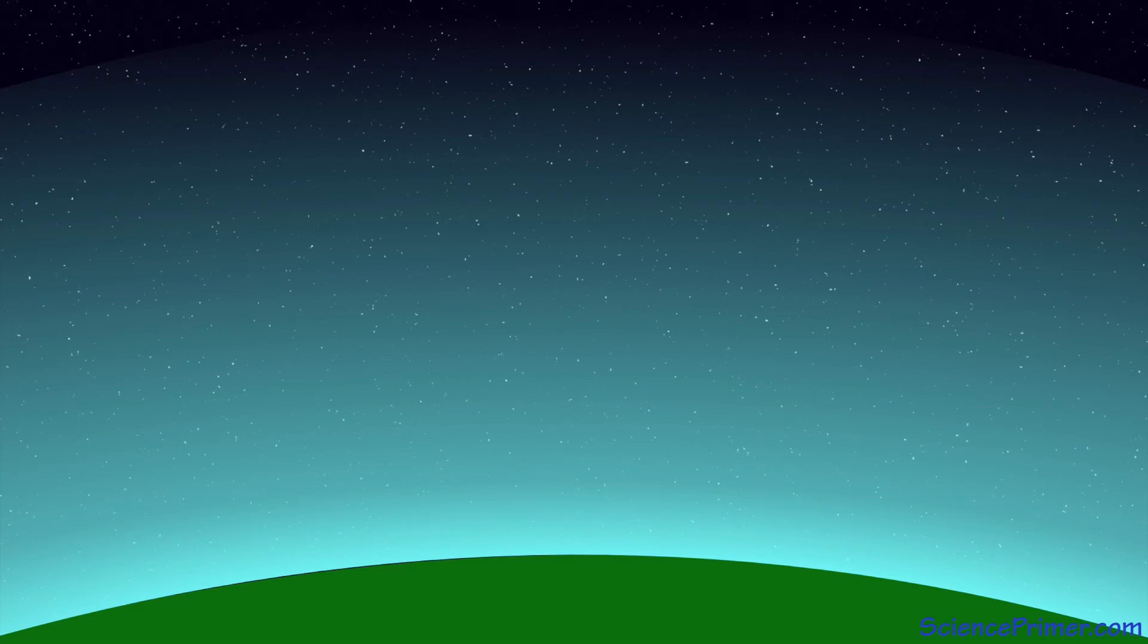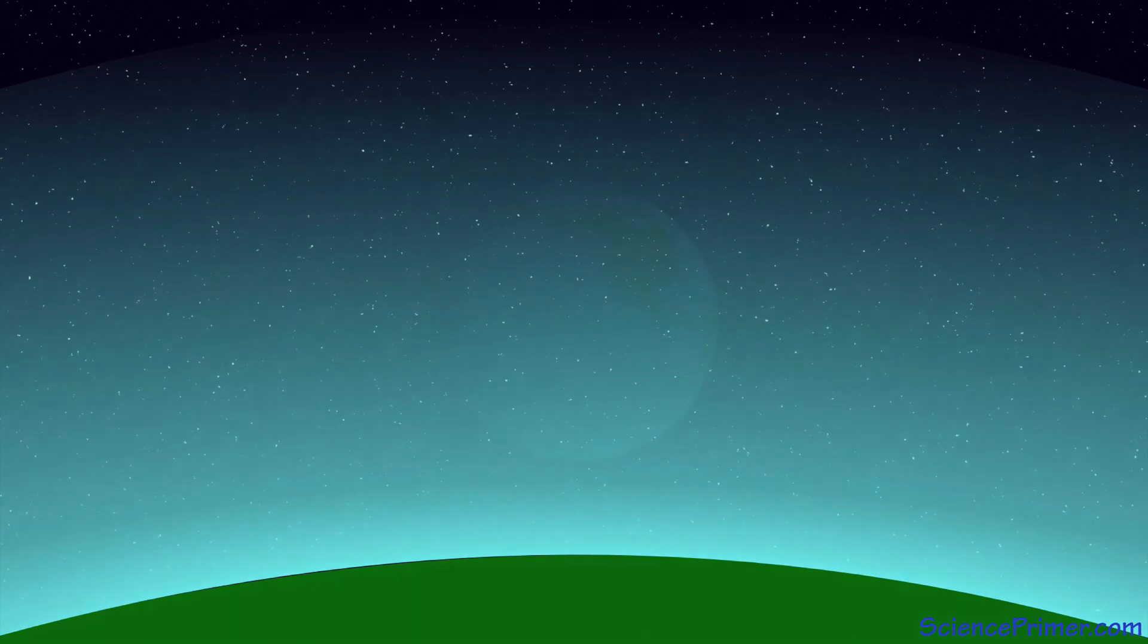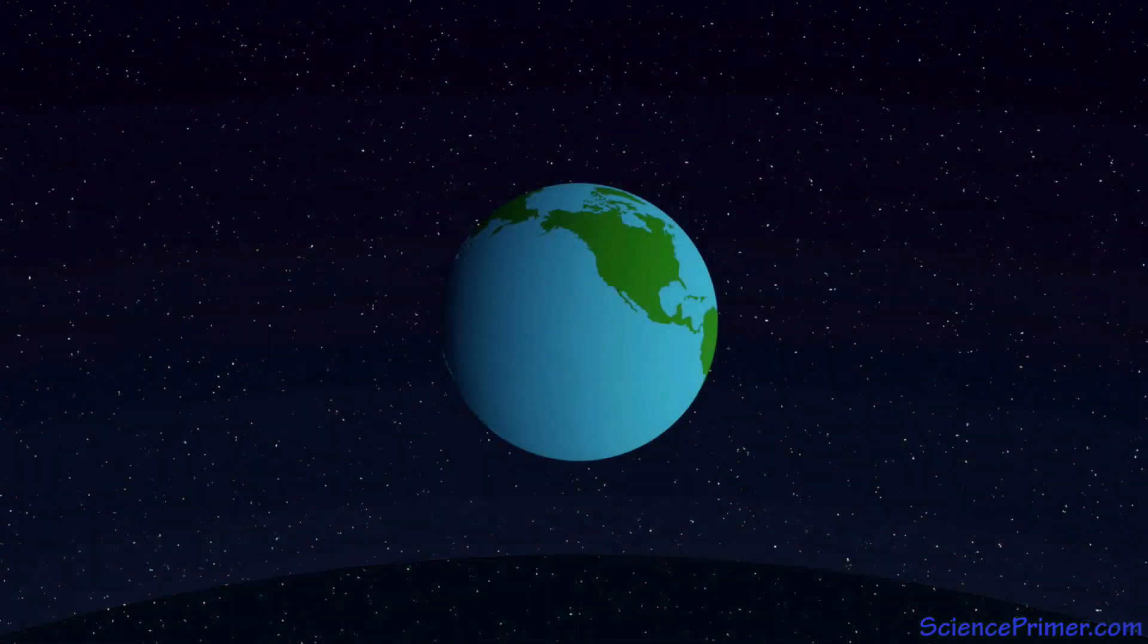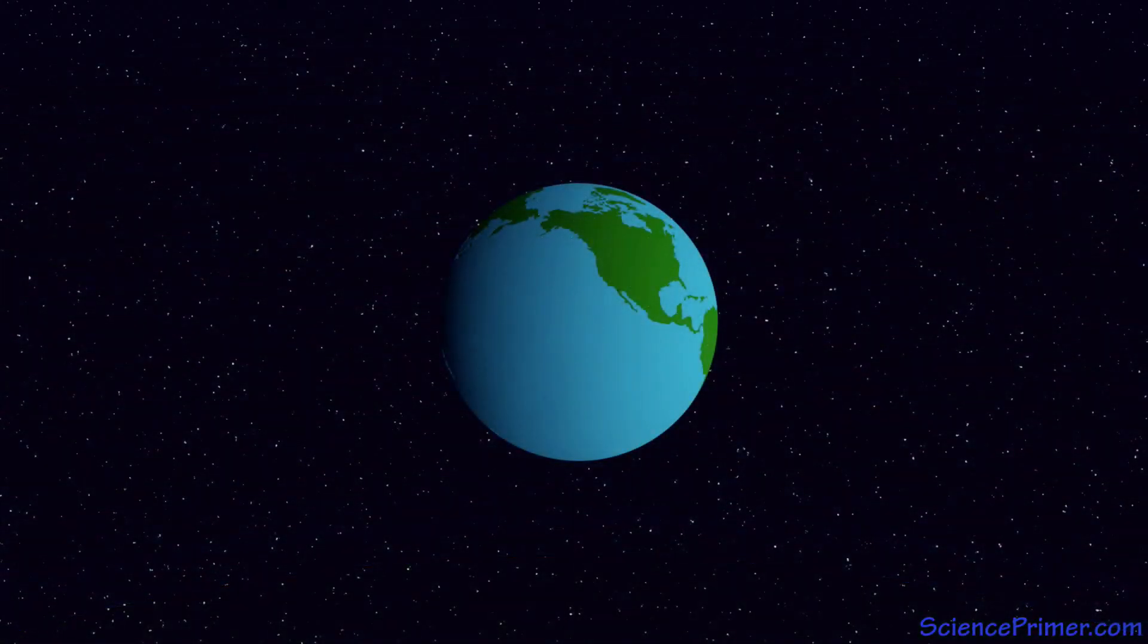When we learn about the composition of the Earth's atmosphere, attention is often paid to the fact that we would not be able to survive without the oxygen that is present at such high concentrations. We also learn that plants are the source of this oxygen. These two facts point to an interesting relationship. Life creates the atmospheric conditions required for life to exist.